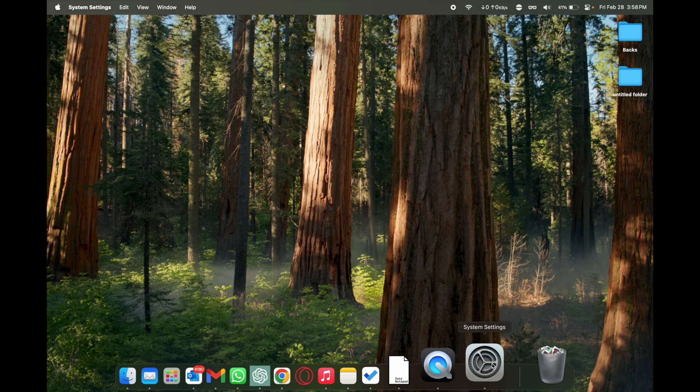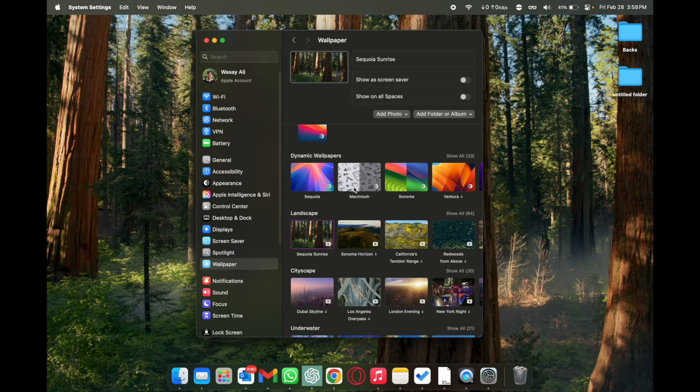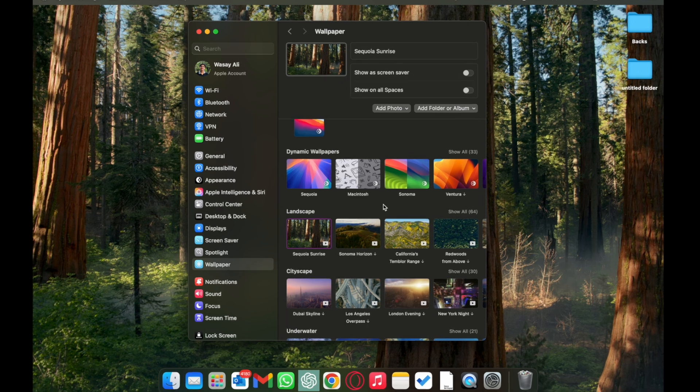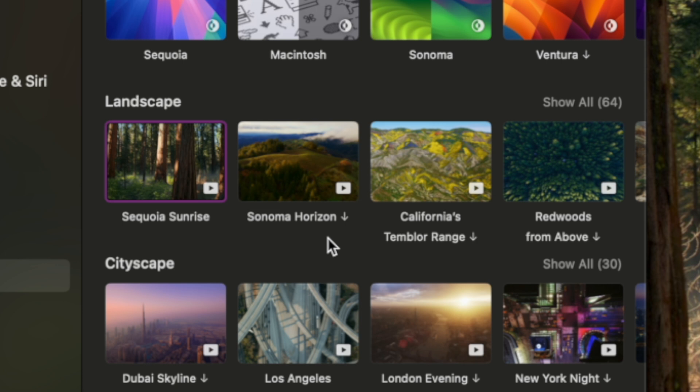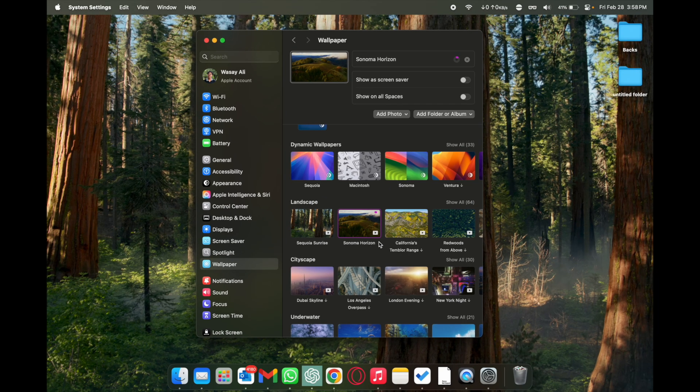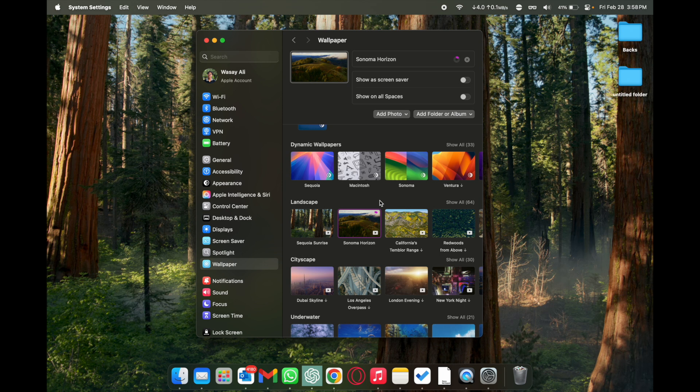Lastly if you see this little download icon like here I have it, it means that these wallpapers are not downloaded yet. You can click on them and the download will start and they will be applied automatically as a wallpaper. Currently you can see it is downloading.